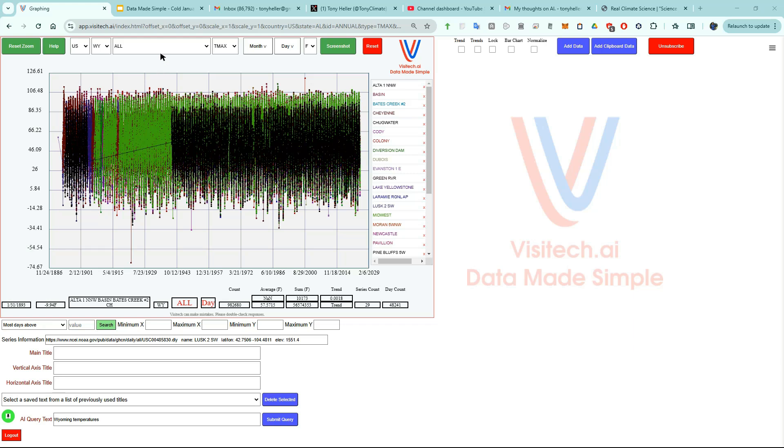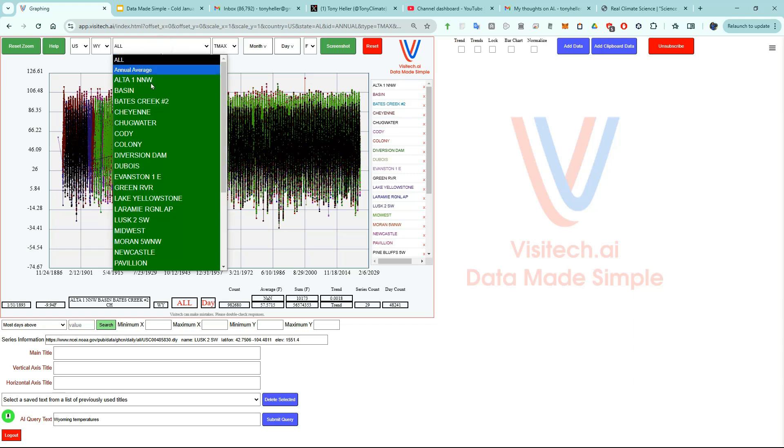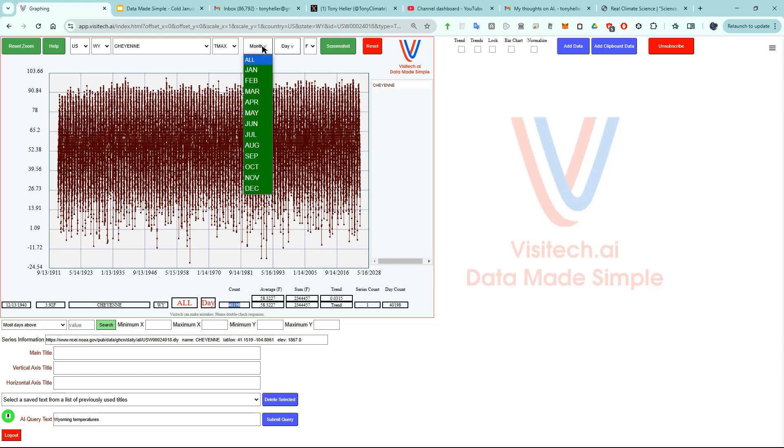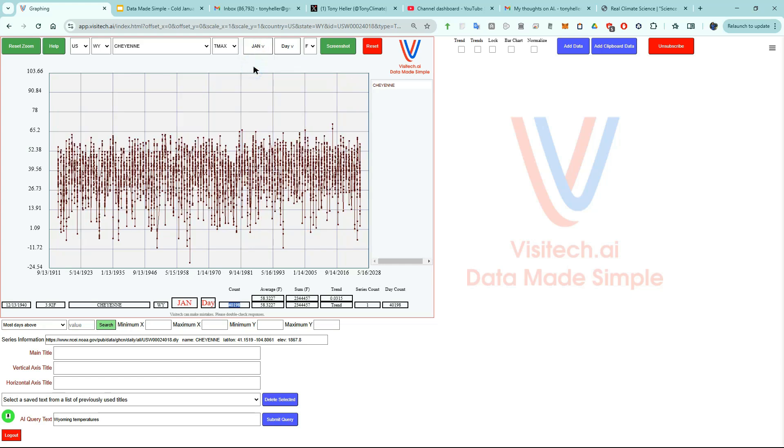For this analysis, I'm just interested in Cheyenne. We're now seeing all 40,198 daily maximum temperature readings for Cheyenne going back to 1915. Right now, I'm only interested in temperature readings for the month of January.